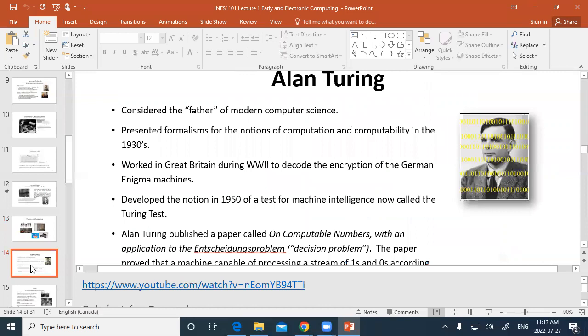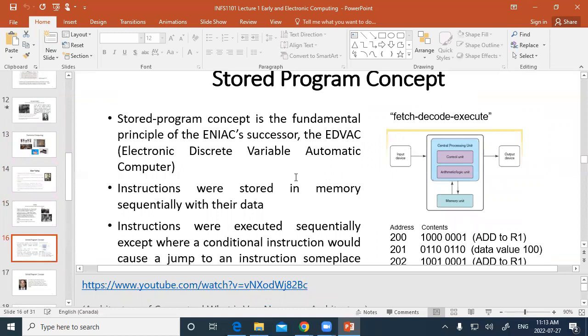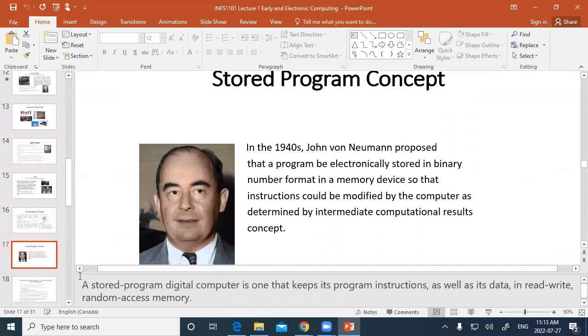There's a bit about Alan Turing, and some early mainframe computers. This is about where we stopped — at the Von Neumann architecture and the fetch-decode-execute cycle. That's where I'll pick up from.